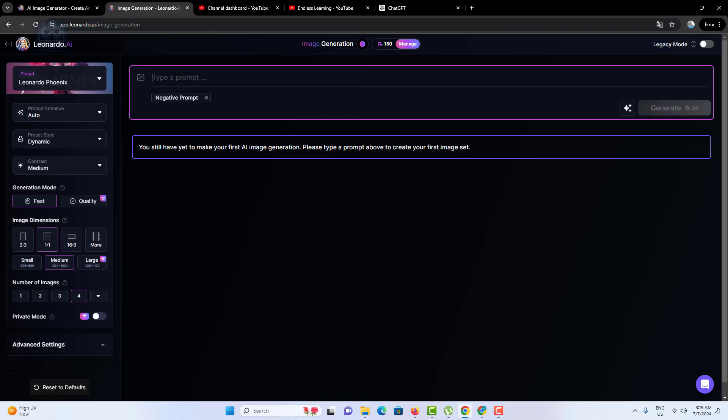The prompt should be as descriptive and specific as possible to guide the model towards creating an image that matches your vision. It outlines the scene, subjects, style, and any particular elements or atmosphere you wish to include.